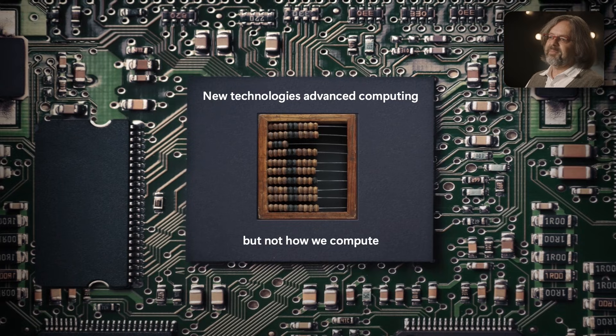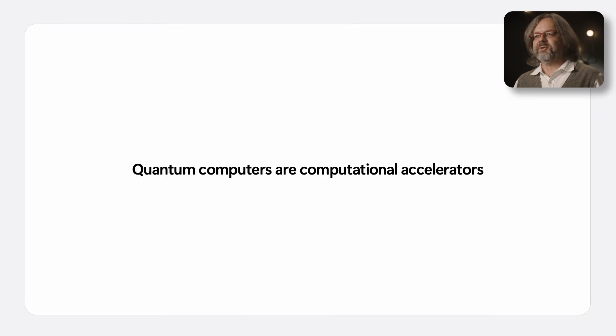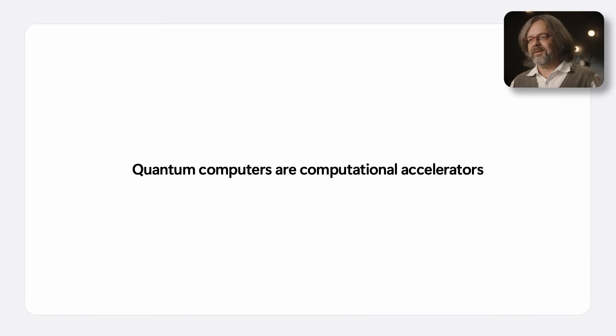But that is changing with quantum computers. The qubit works on fundamentally different principles and we compute differently. Does that mean we have to relearn everything about computing? Fortunately not, because the systems we build will be similar.